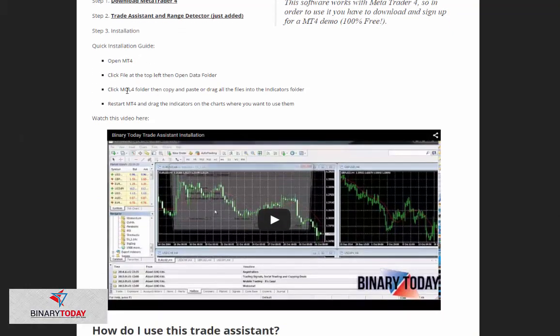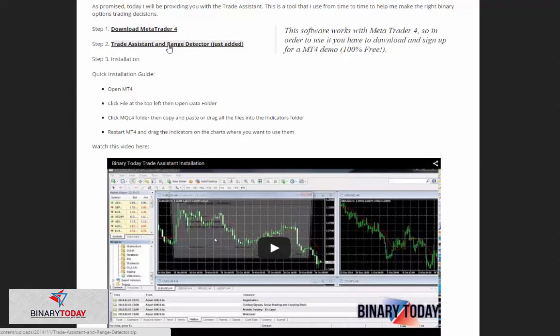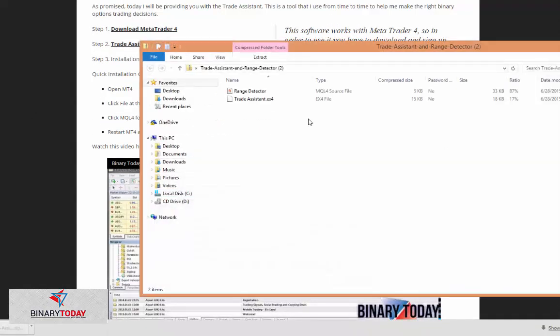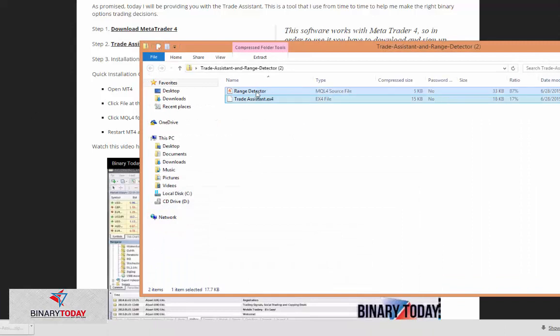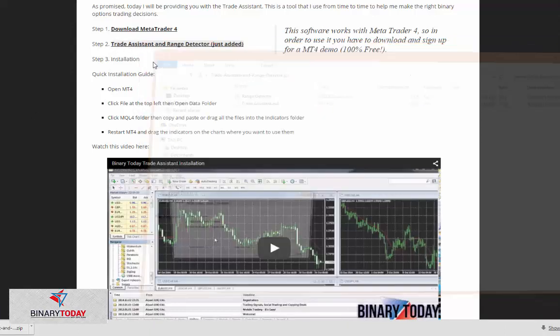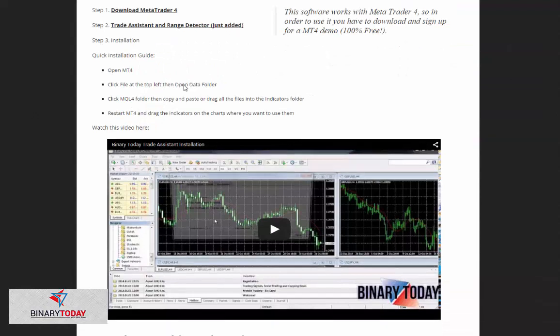Basically, you just take the two files that I gave you. You just click here to download it, take the two files, and you could copy them or you just drag them right into the indicators folder. This video will show you exactly how to do it.